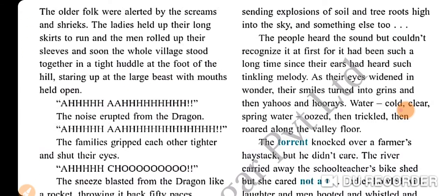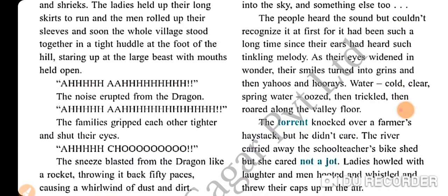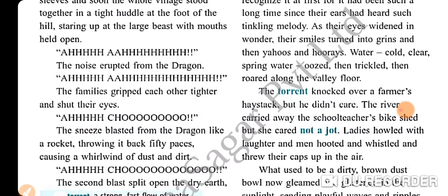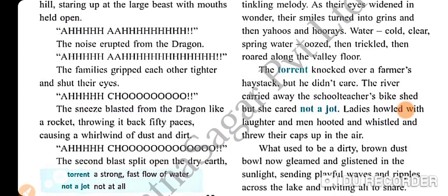The older folk were alerted by the screams and shrieks. The ladies held up their long skirts to run, and the men rolled up their sleeves, and soon the whole village stood together in a tight huddle at the foot of the hill, staring up at the large beast with mouths held open. 'Ah... ah...' — the noise erupted from the dragon. The families gripped each other tighter and shut their eyes. 'Ah-achoo!' — the sneeze blasted from the dragon like a rocket.